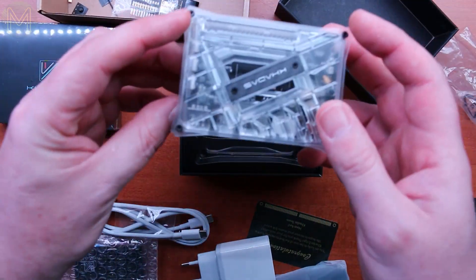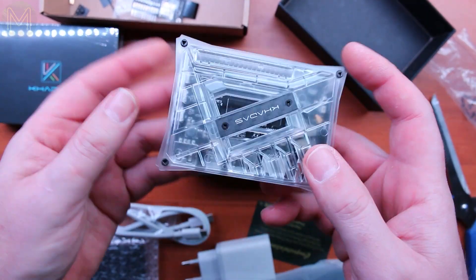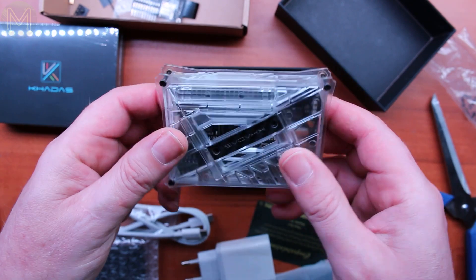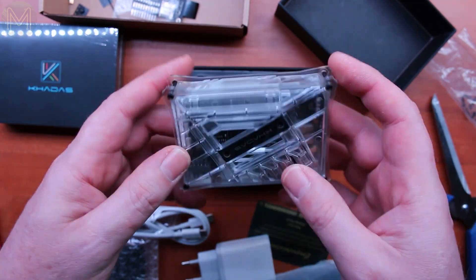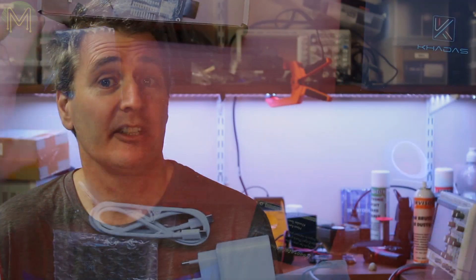So before I get started, there's several things to note. Firstly, full disclosure here. I normally purchase SBCs myself, but Cadis sent me review units of the Edge, Captain, and also the Vim 2. However, like all my reviews, I say it the way I see it.